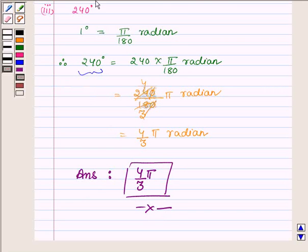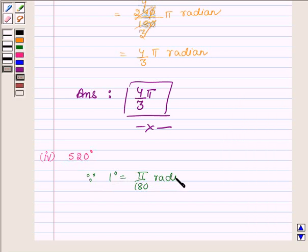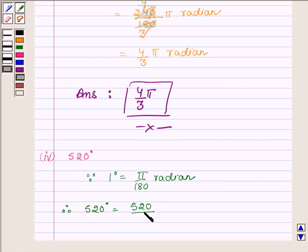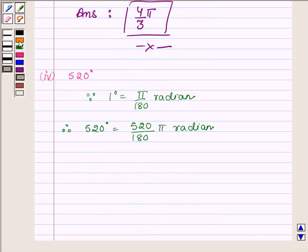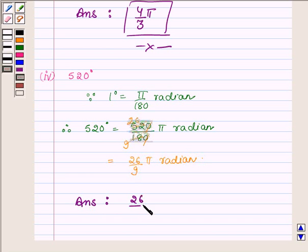Proceeding to the fourth part, where we have to find the radian measure of 520 degrees. Since 1 degree is equal to π upon 180 radian, 520 degrees is equal to 520/180 π radian. Simplifying — the zeros cancel, and 52 divided by 2 is 26 and 18 divided by 2 is 9 — we get 26π/9 radian. So the radian measure of 520 degrees is 26π/9.